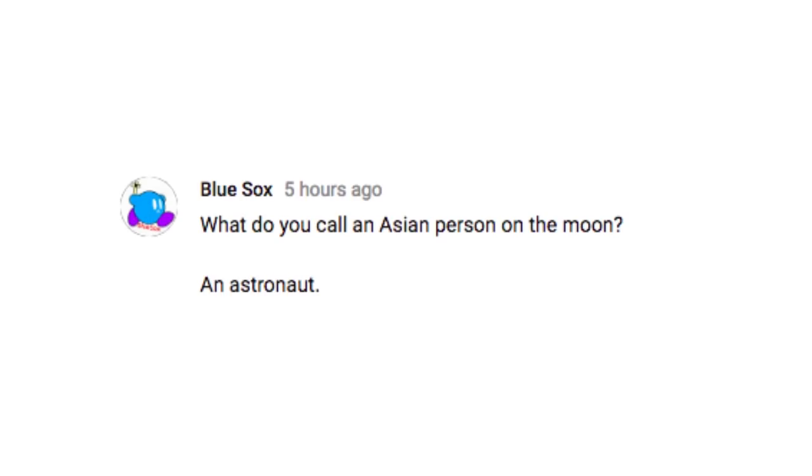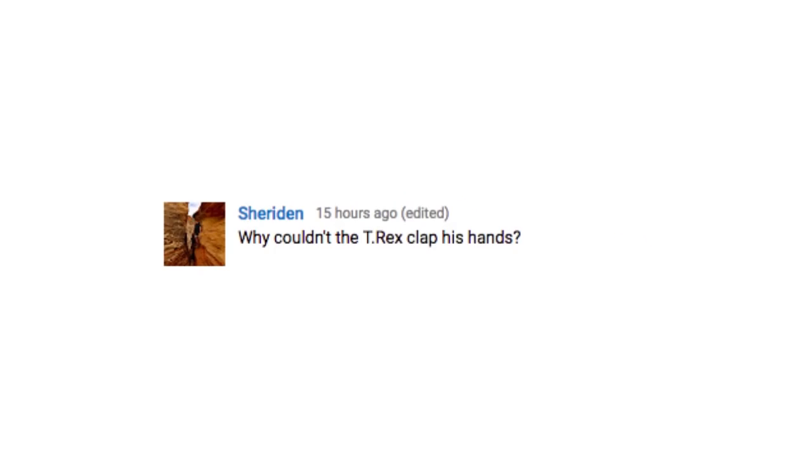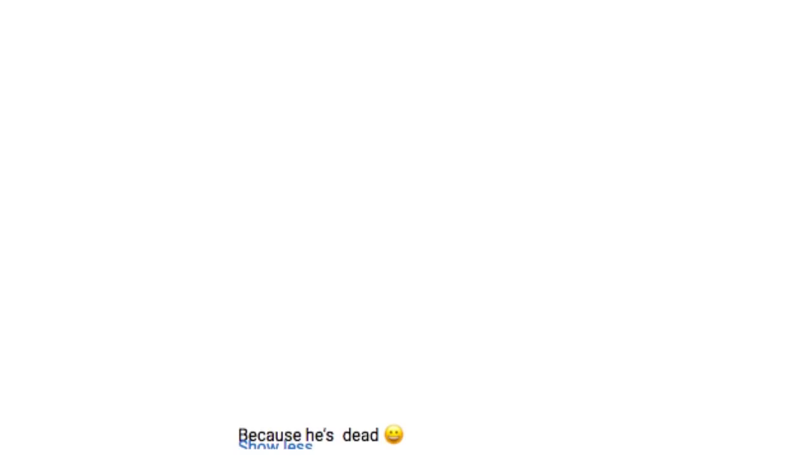What do you call an Asian person on the moon? An astronaut. Sometimes when I close my eyes, I can't see. Why couldn't the T-Rex clap his hands? Because he's dead.